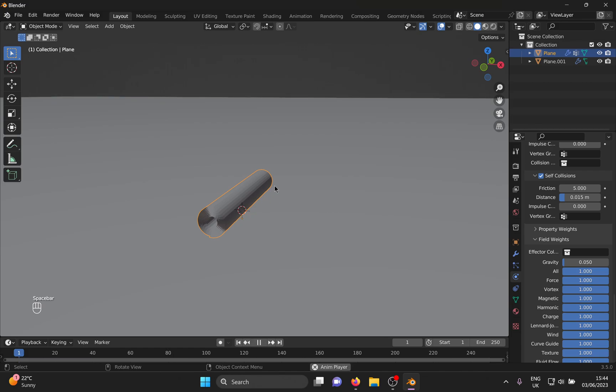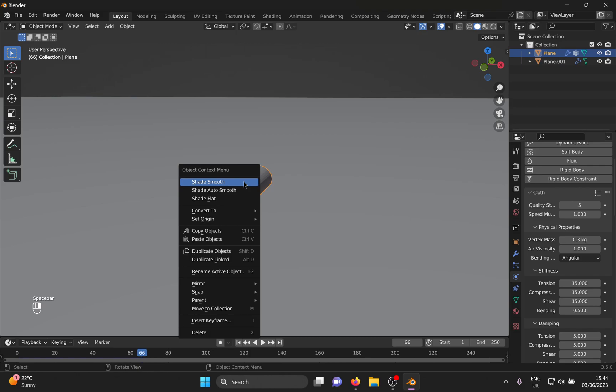Let's play it. Ah, don't you drift away from the street. Anyway, right click and shade smooth.